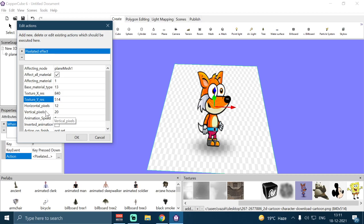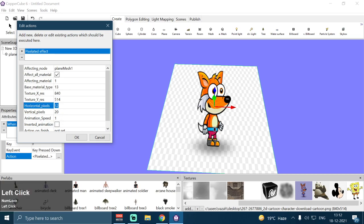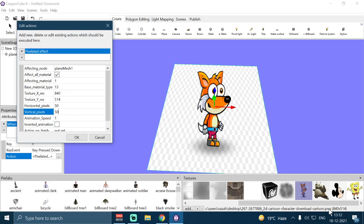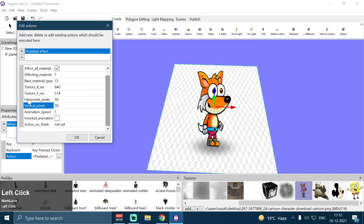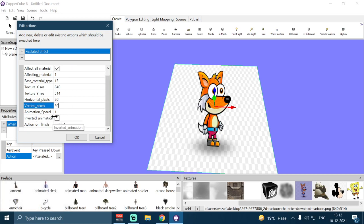The Horizontal Pixels and Vertical Pixels are the pixel counts that will remain on the texture after the shader is applied. For example, when the shader is applied, it will animate the texture from 840 pixels down to 50 horizontal pixels, and from 514 pixels down to 50 vertical pixels. Then we have Animation Speed, which you can increase or decrease according to your preferences.